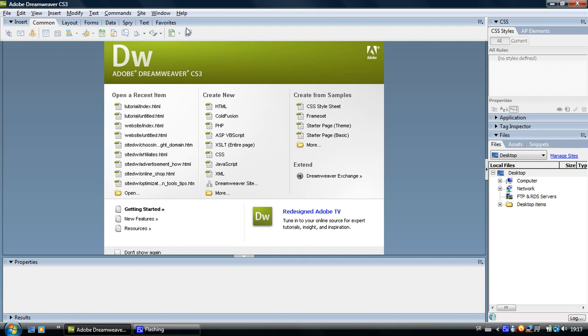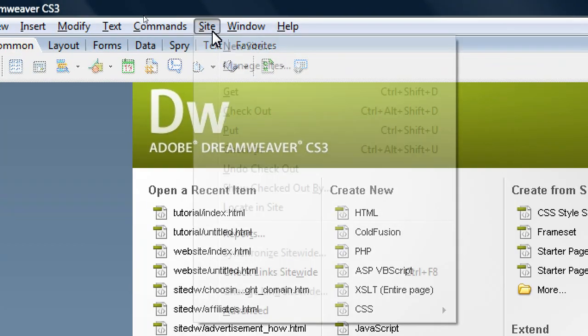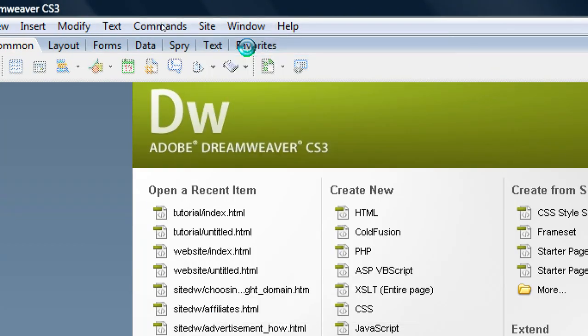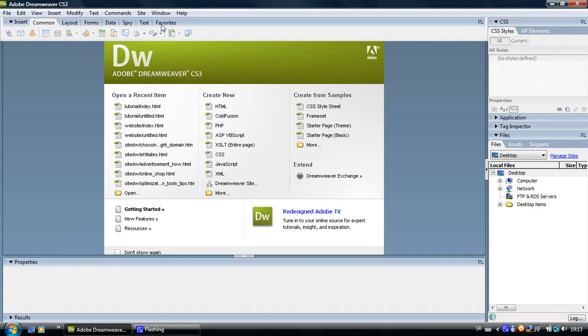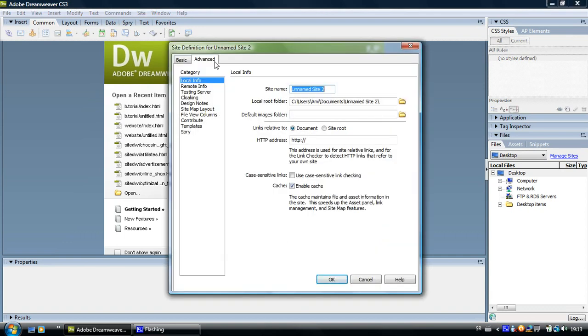All we have to do is come up to the site button in Dreamweaver and click on new site. Wait for the window to show up. You can see that the advanced and local info settings are selected.